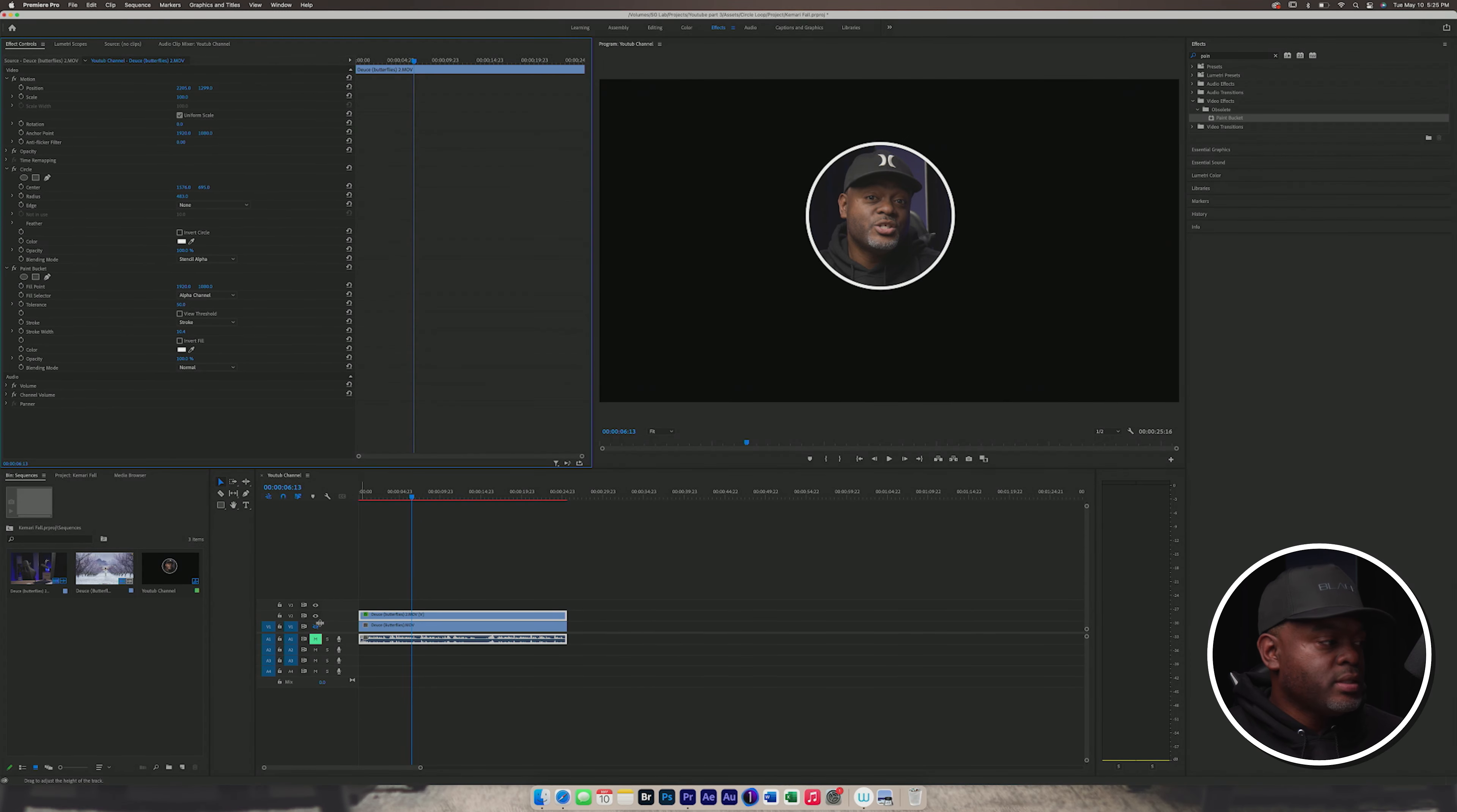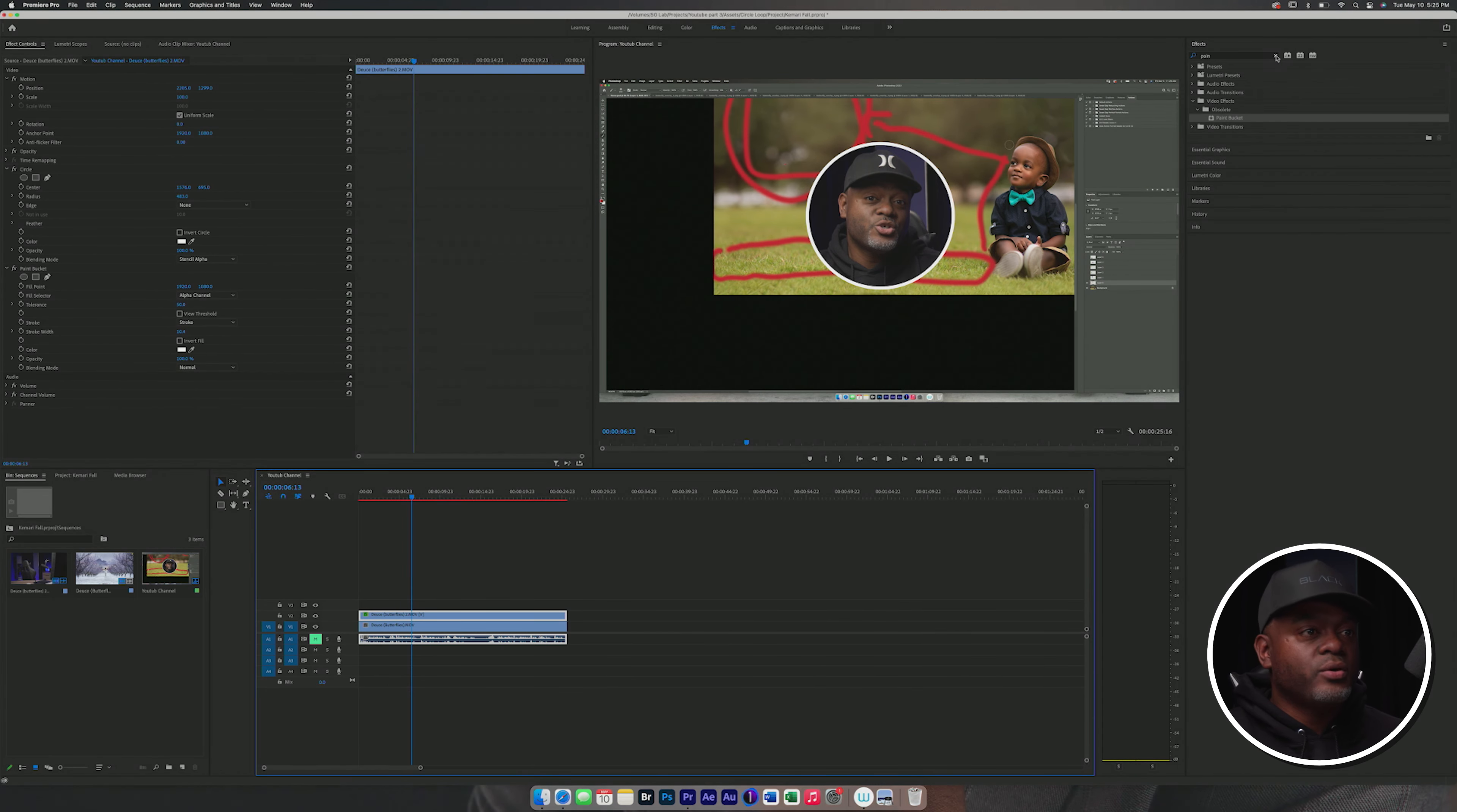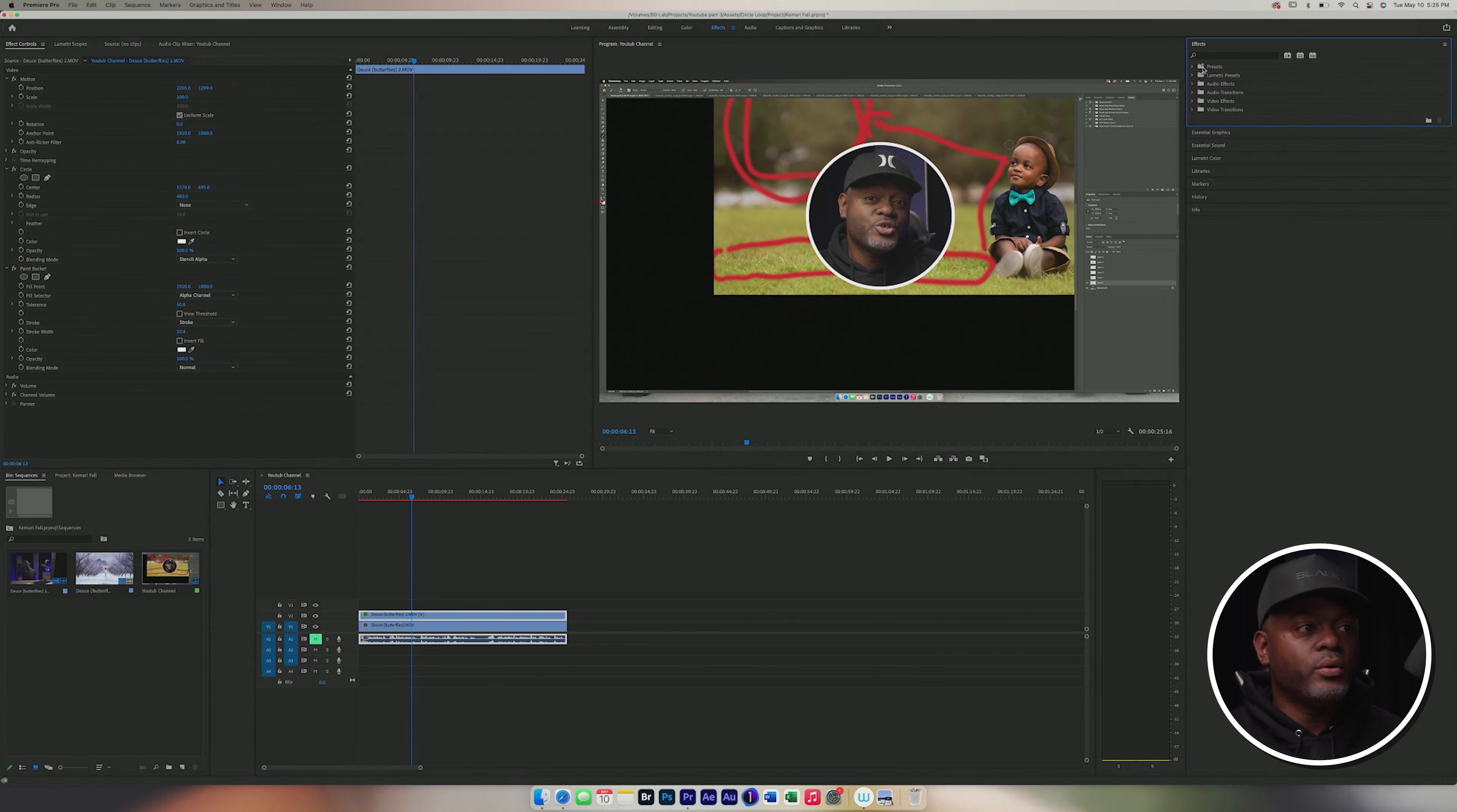So let's bring on the screen recording. So you have an idea. And the reason that I'm bringing it on because of the next thing that we're going to do. So we created the circle, we created the stroke, and now we need to create a shadow to separate the circle from the screen recording.